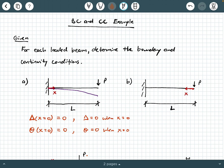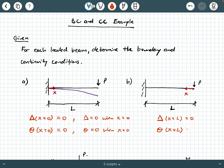Beam B looks a lot like beam A — a cantilever beam of length L with a point load at the free end — but the origin is on the right side with X pointing left as positive. This influences how you write your boundary conditions. Here we only have boundary conditions: delta(L) = 0 and theta(L) = 0, because X = L puts you at the fixed connection on the left where both delta and theta are zero.